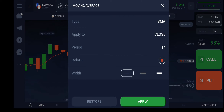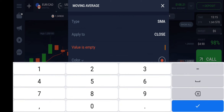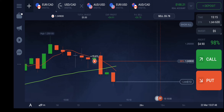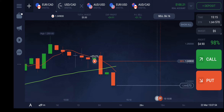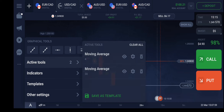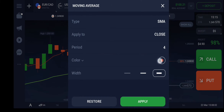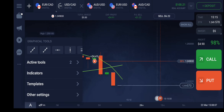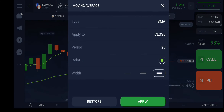You can take a notepad and record all these indicator settings which I am setting right now, and you are supposed to replicate the same thing on your platform. The period is 30, and the color I am going to choose is light green. The first one should be the green one — light green — for better understanding.